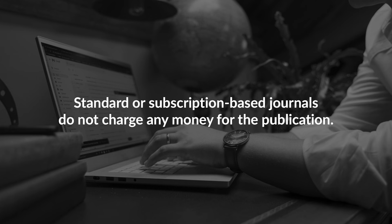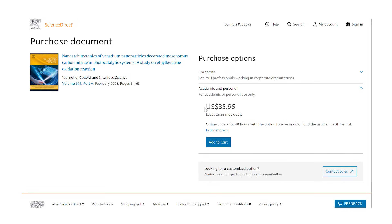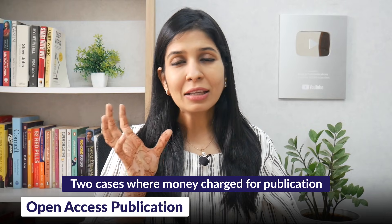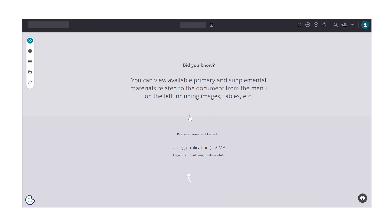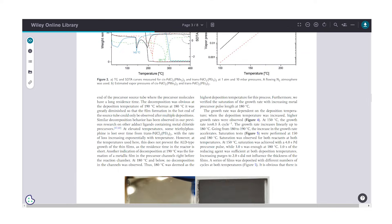Once we have confirmed the reputation of the journal, the next thing to check is the cost of publication. As a rule of thumb, standard or subscription journals do not charge any money for the publication process, because the money usually comes from the readers. If you go on the website of these famous publishers and try to download or read a paper, there is usually a paywall that prevents you from accessing the entire paper — so the money comes from readers, not authors. There are only two cases when you need to pay money: first is when you go for open access publication, where money is taken from the authors instead of the readers, and research papers are free for readers to read.